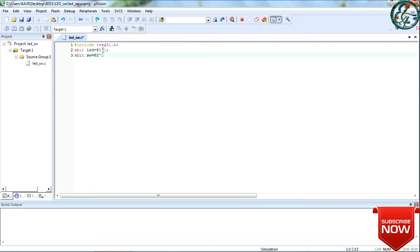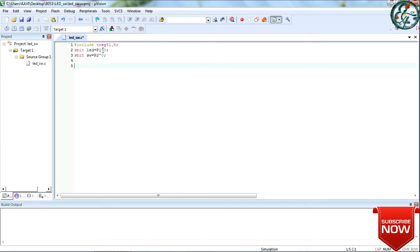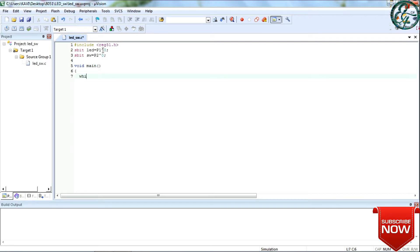Port 1 and port 2 — you can use P notation for the pins. Okay, next, void main. While 1 loop begins here.